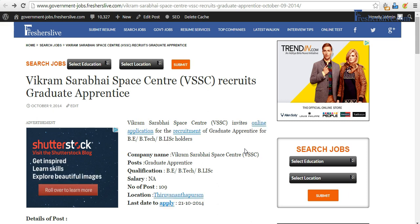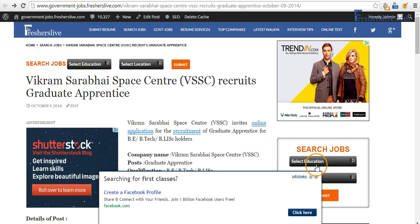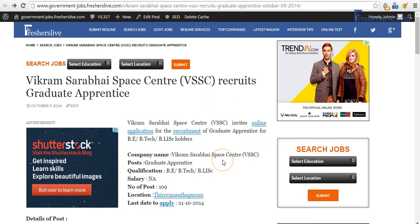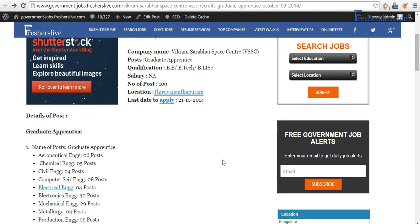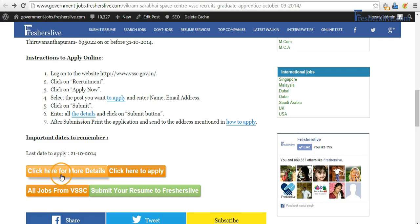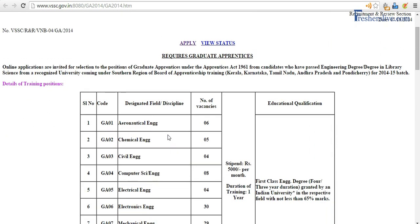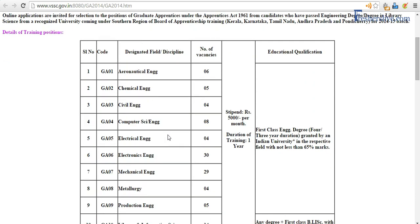Hi, good afternoon. I'm going to talk to you about how to apply for the Graduate Apprentice opening in ISRO VSSC. There are about 109 apprentice openings. I click on 'click here for more details.' This is the official notification from VSSC. I can see they need people with an engineering degree or a degree in library science.